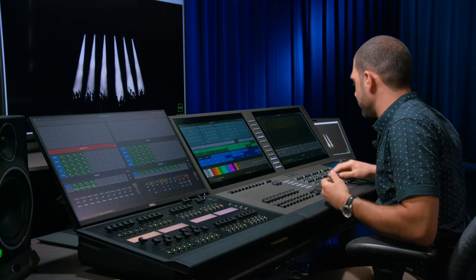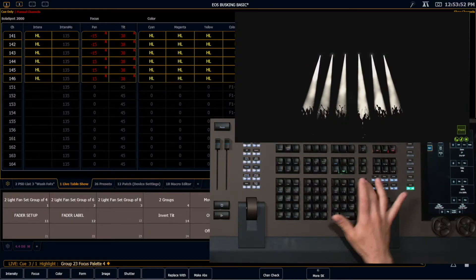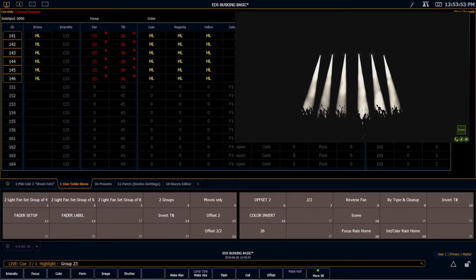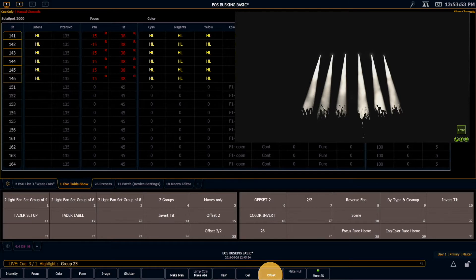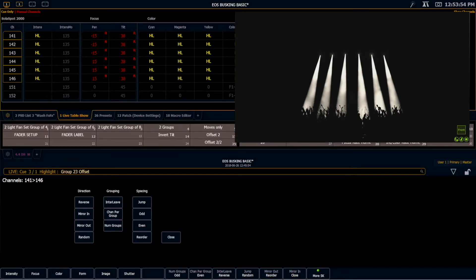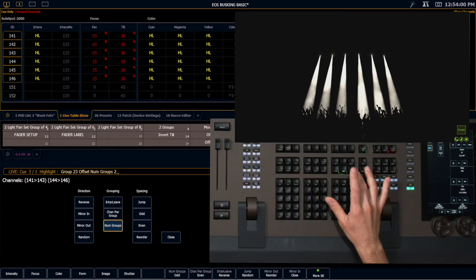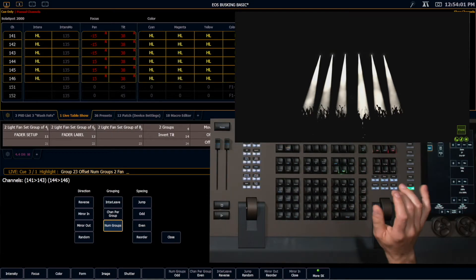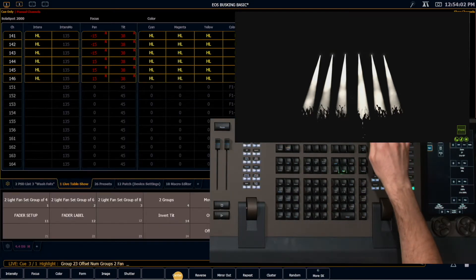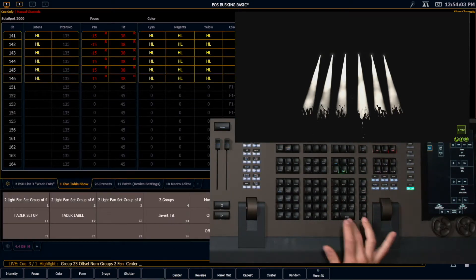So I'm going to go ahead and I'm going to grab those fixtures. I'm going to give them an offset. And I want two groups. And then I want to fan it. Fan center, enter.